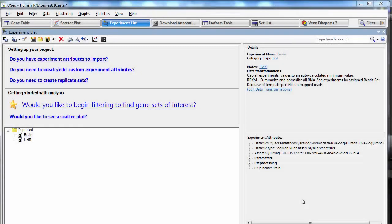Array Star allows you to easily identify and compare interesting groups of genes, snips, isoforms, exons, and other items, depending on what kind of project you're working on.